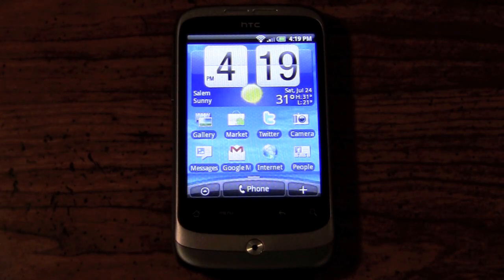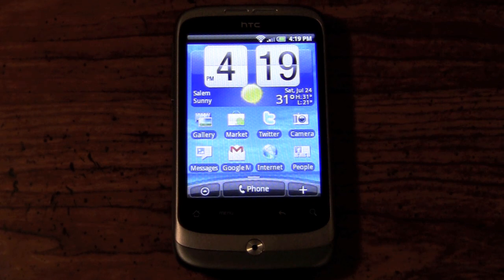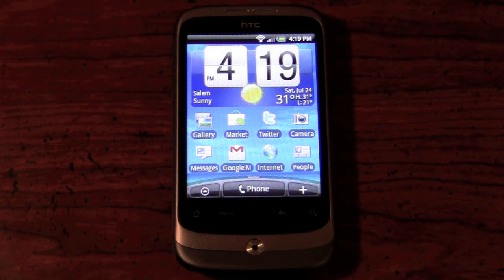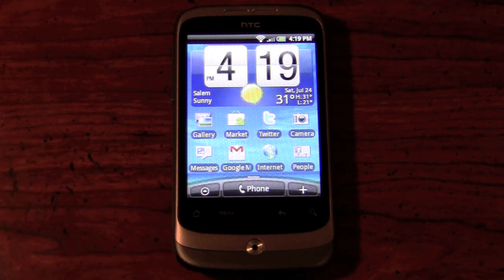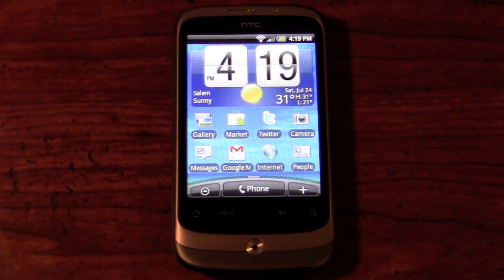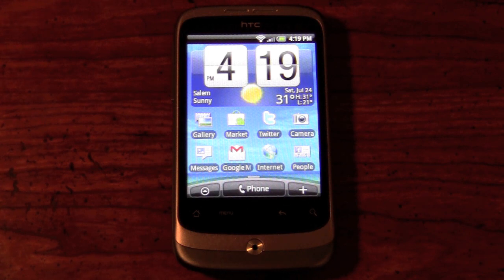We're going to start off our series on the HTC Wildfire by giving you a brief intro to the software loaded on this device. The device comes with Android 2.1, also known as Eclair, and as you can see it's running HTC Sense over the Android OS. For those of you who haven't used HTC Sense before, it is a custom skin developed by HTC for Android that gives you some different options as well as some home screen features.